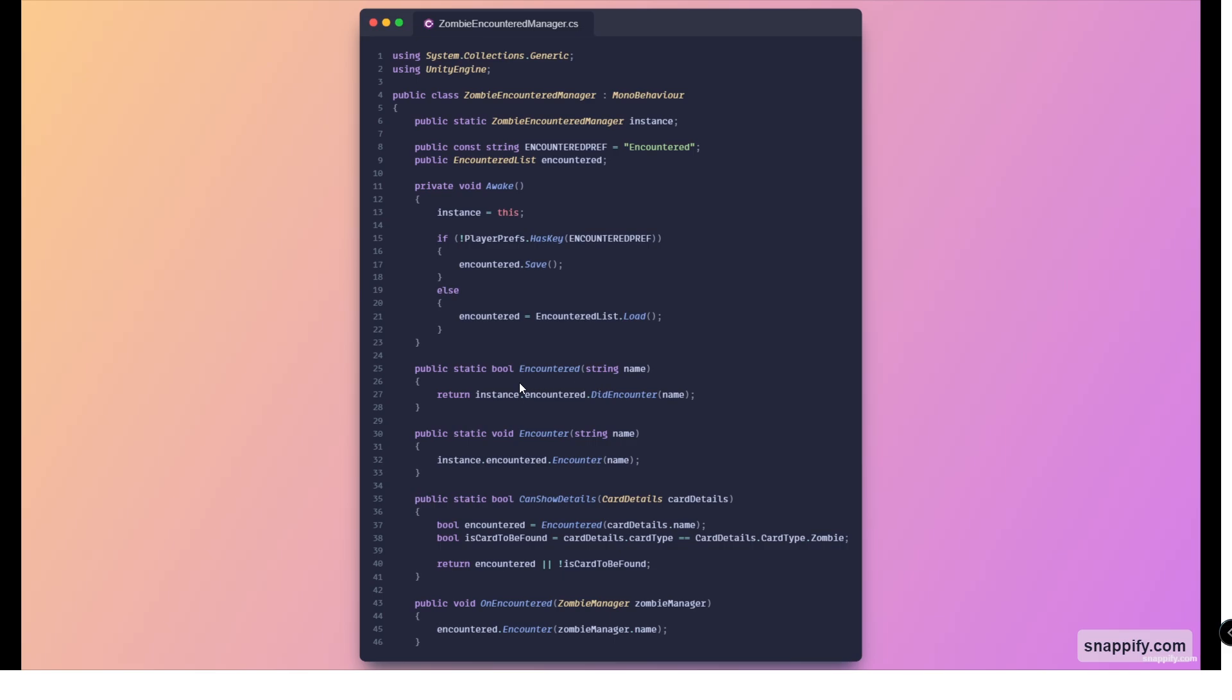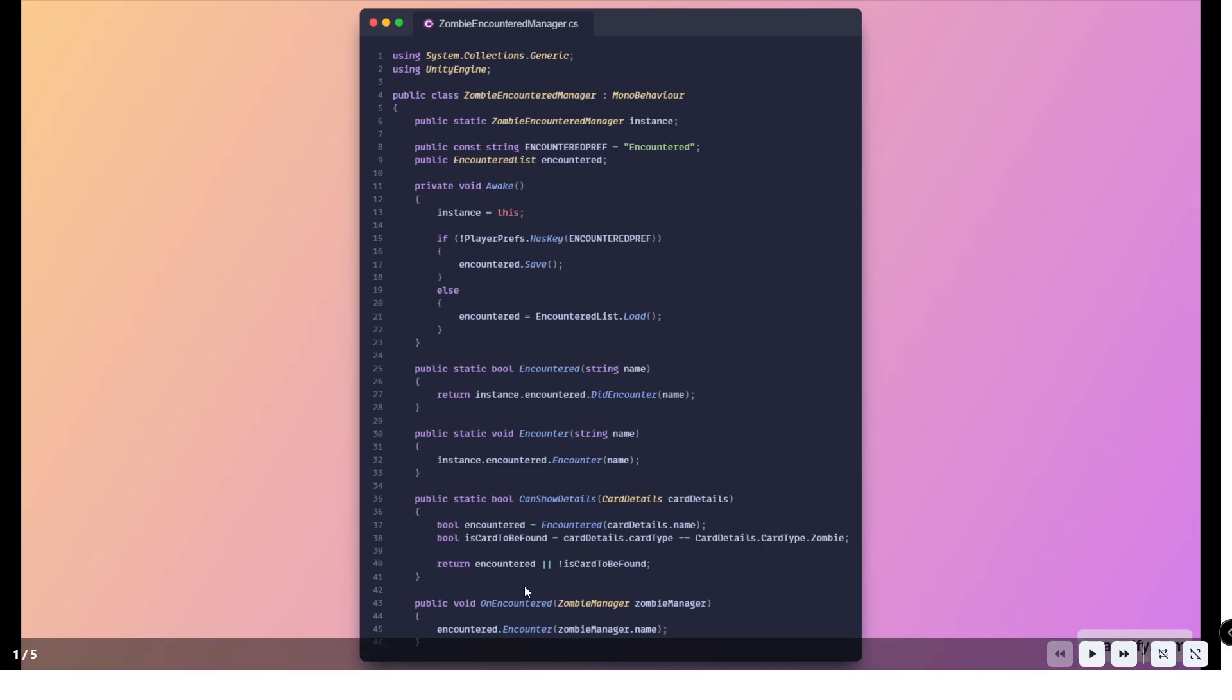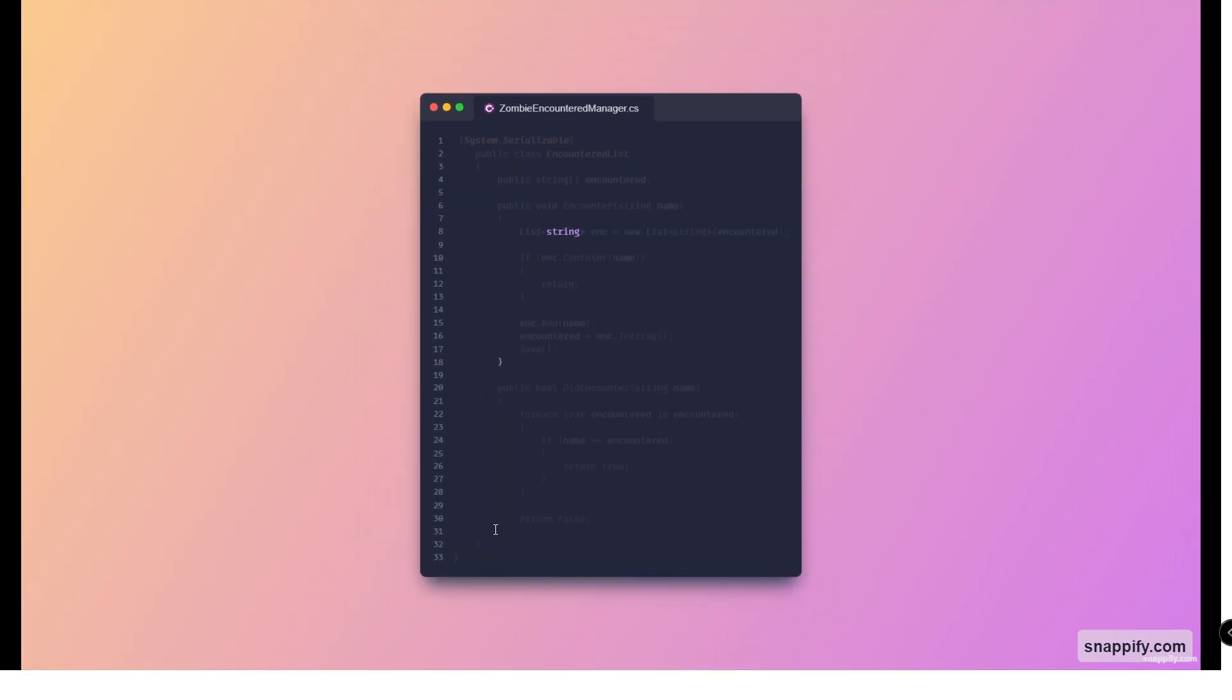Then having some static functions to help us check if we encountered the zombie or not. We've got the encountered which returns whether or not we encountered it. Here is the can show details - for plant cards we can show everything but for zombie cards we are a little bit more restrictive. Obviously you can change this, for instance you could have it so you remove this line so it just returns encountered.